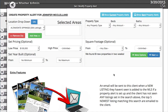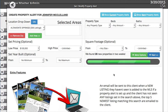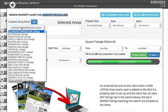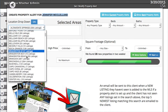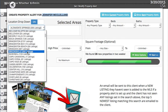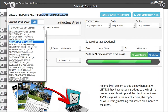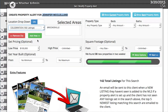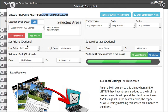We want to send listings to a person, so what we do is select the person we want to send marketing to, and then we select a city. We can actually select several cities here — it's cumulative, so it'll search in all of these cities combined.